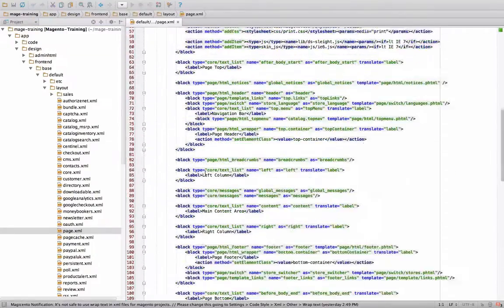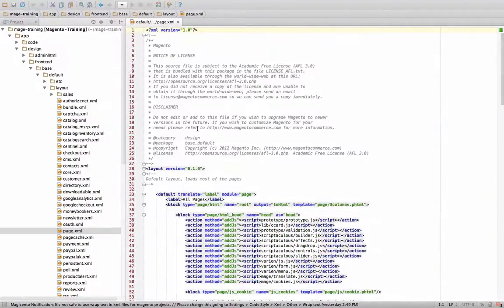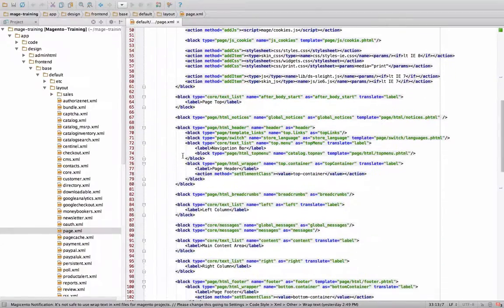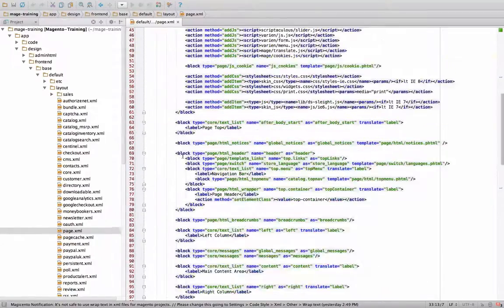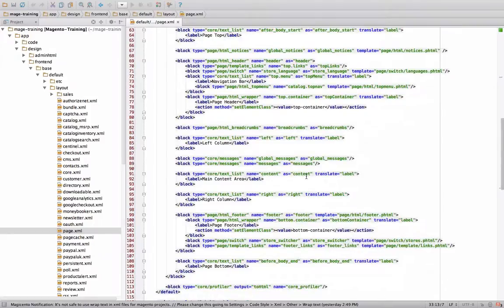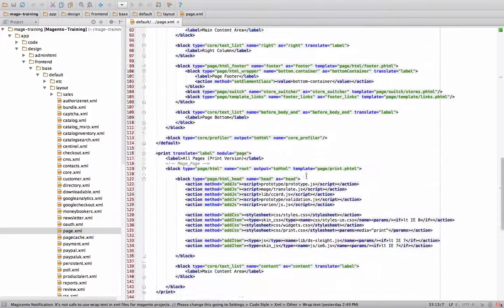You'll notice here that there are different handles here. There's one called default. Default means that on every single page it'll have certain things. For example, over here it loads JavaScript files and style sheets.